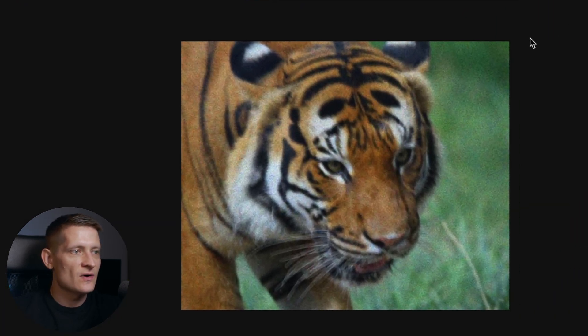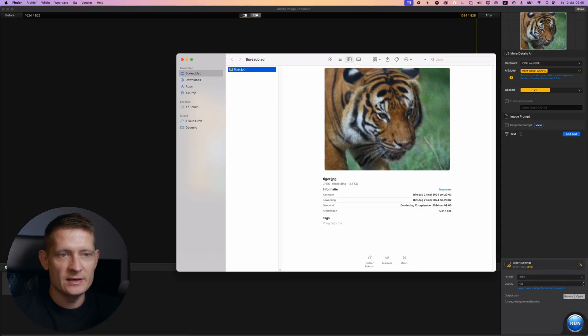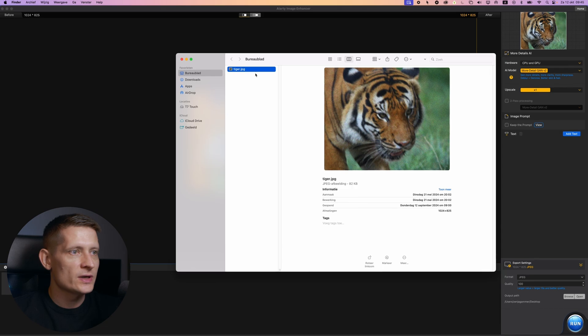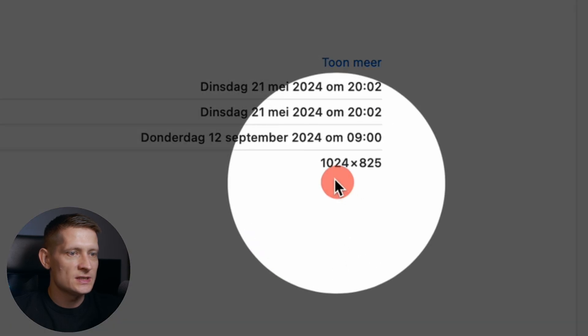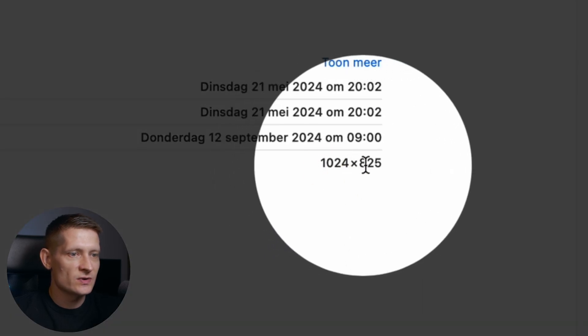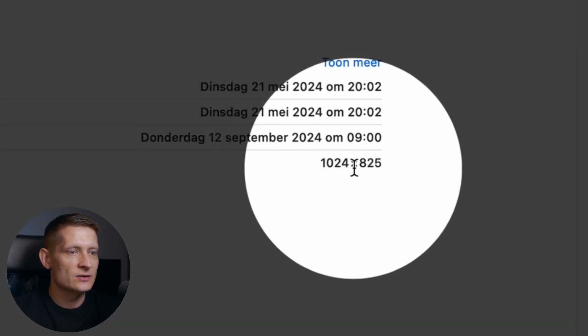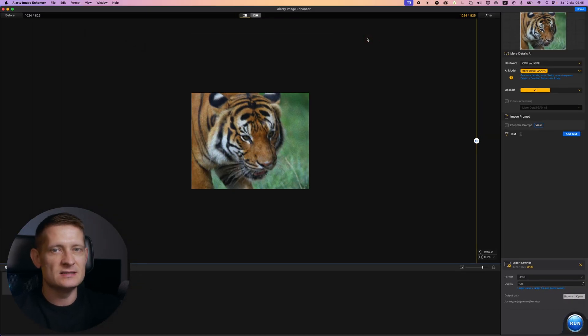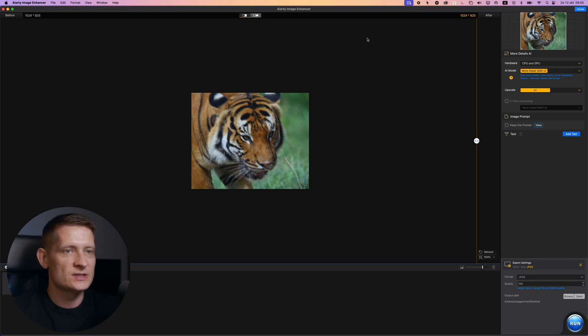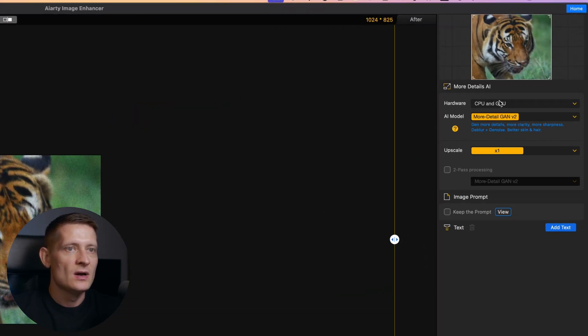Alright, so this is our photo and you can see the quality is really low. When we look at the photo you can see here it's 1024x825 pixels. So these days this is a really low resolution photo.